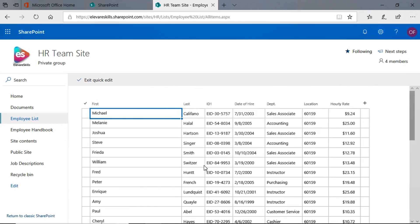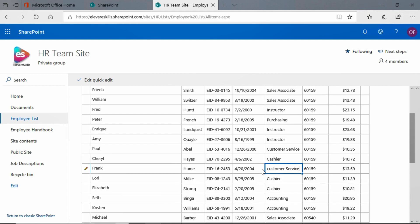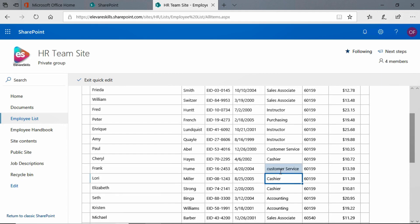Now, when we have this, the entire list is open for editing. Let's go ahead and let's say that, let's find somebody. Let's say that Frank is no longer a cashier. He has gone ahead and joined the customer service department. So I am going to simply type in here, and when I hit enter, the change has been made.